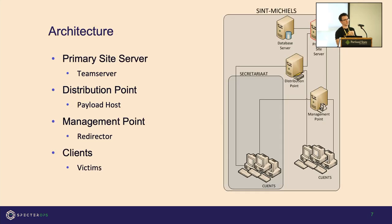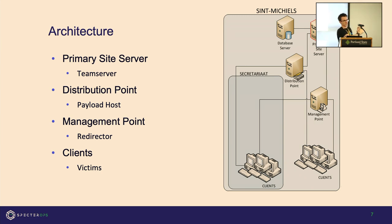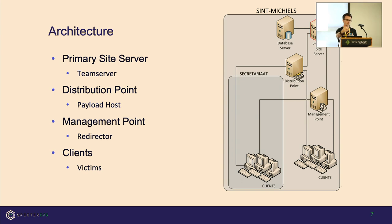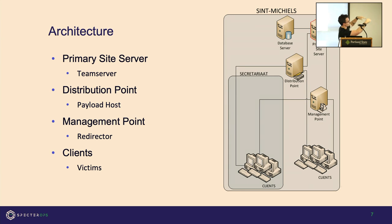To understand how it works, you have to understand the architecture. Put your red teamer hat on and think about how you'd set up red team infrastructure. I refer to the primary site server as the team server—where you're operating from, where you hide everything with no connectivity. The distribution point is the payload host where you host all your software or malware. The management point I refer to as your redirectors, what you put in front of your team server to ensure traffic coming in is what you want.